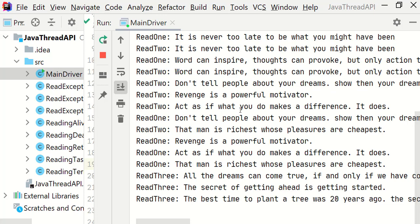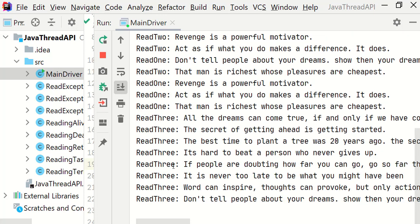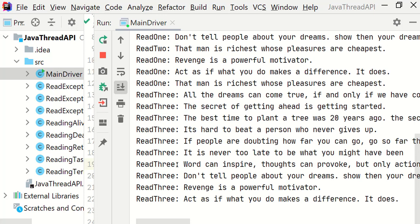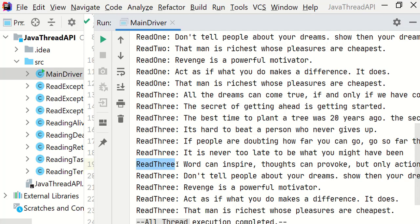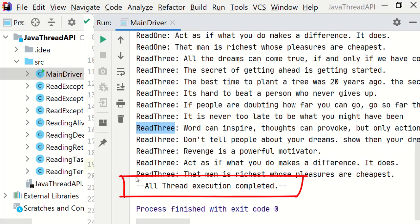Beautiful. Read1, read2, and read3 tasks have been completed. Then the main thread has printed this line at the end. This was the expected result.